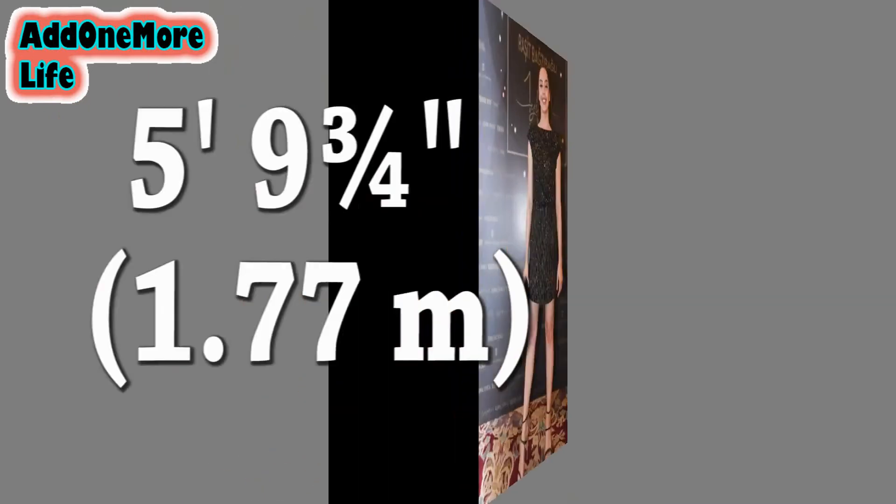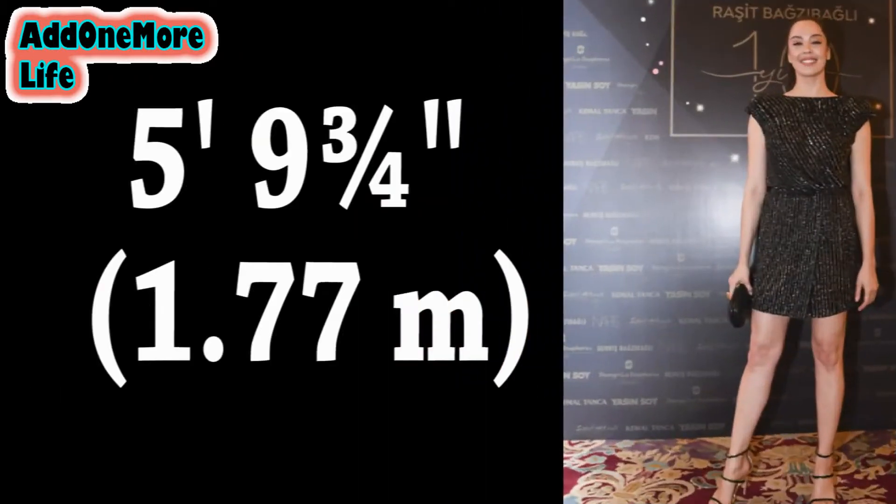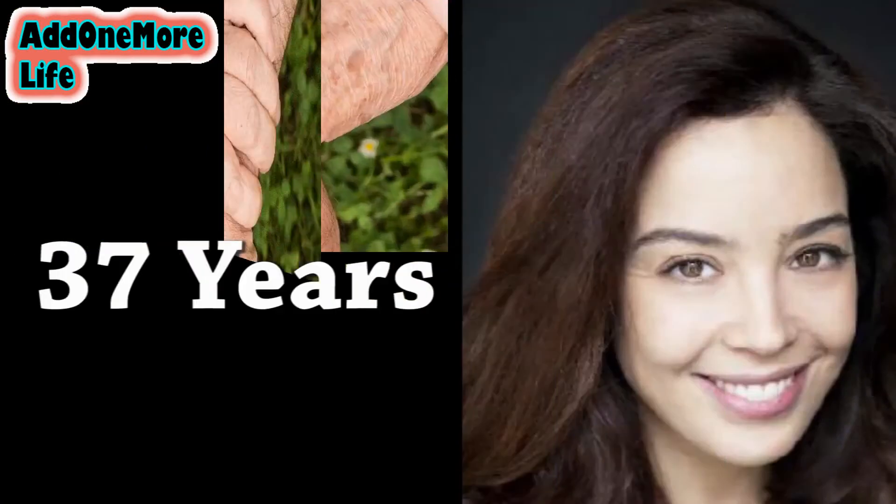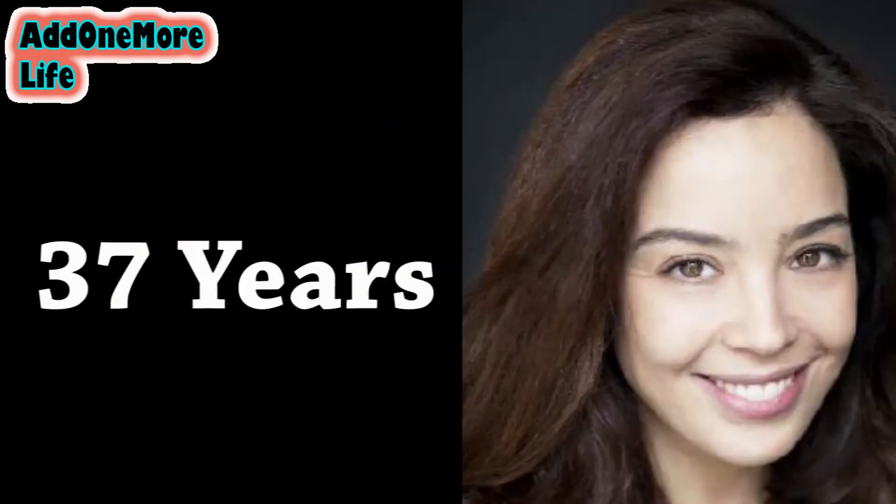Height: 5 feet and 9 inches. Age: 37 years old.